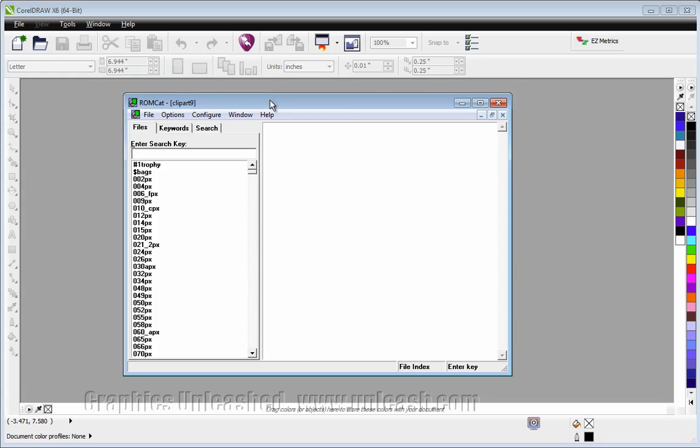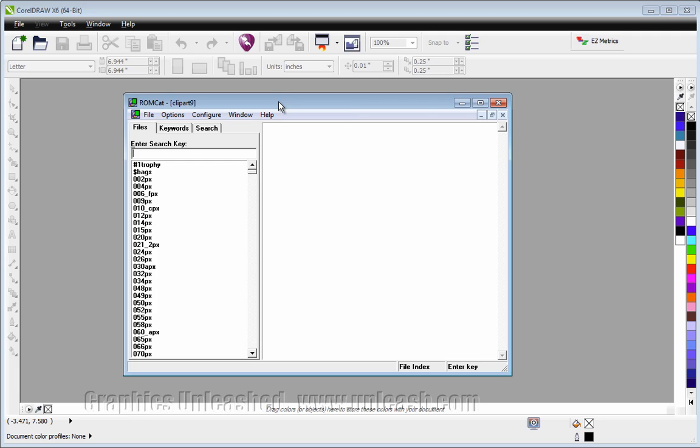If you have copied the clipart to your hard drive, you'll want to tell ROMCAT where it's located. If it's still on the CD or the DVD, you're just fine. You don't need to do anything else.